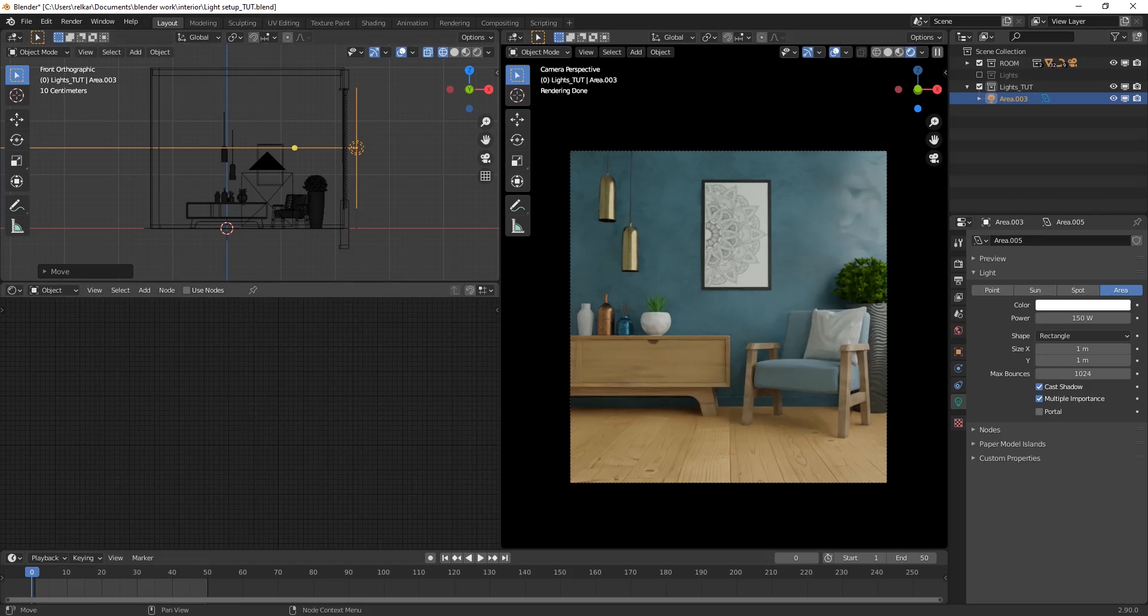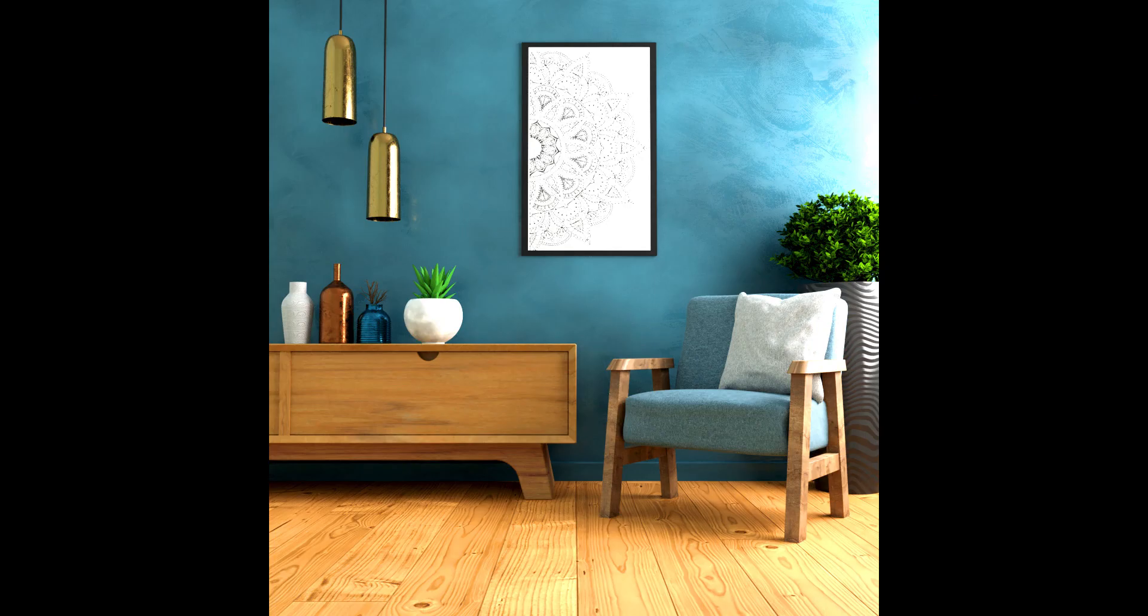Here is the final render. Done some color correction in it. Moving on to next one.